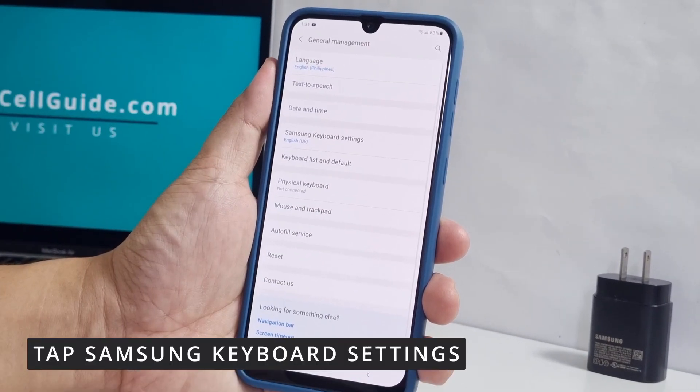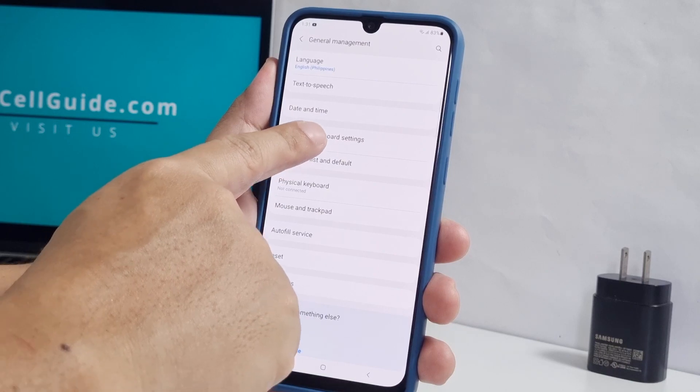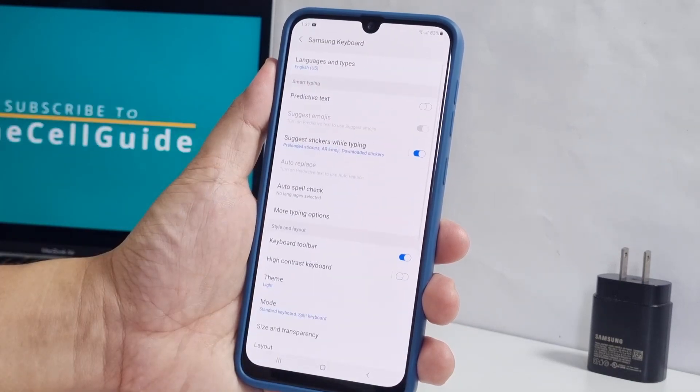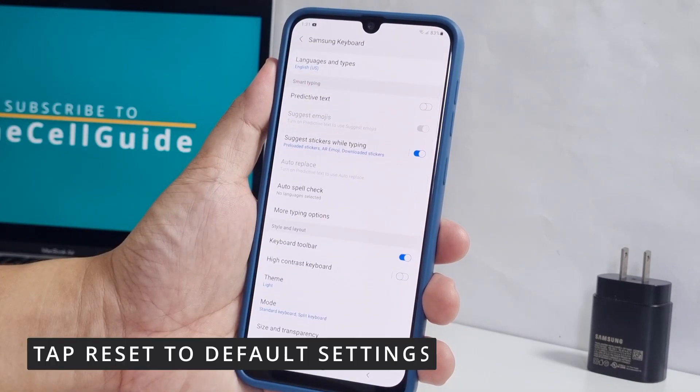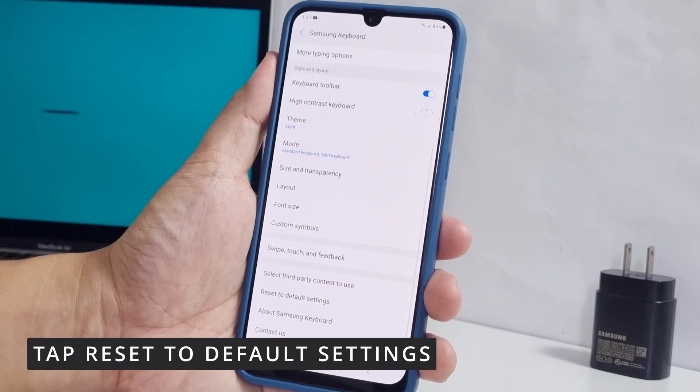Tap Samsung Keyboard Settings. Scroll down a bit and tap Reset to Default Settings.